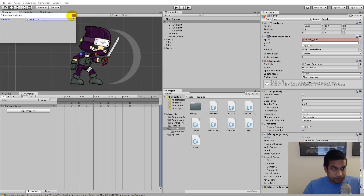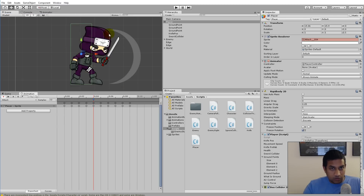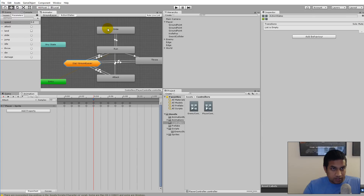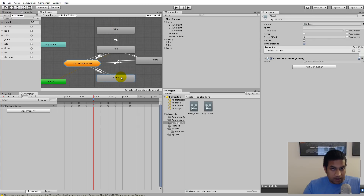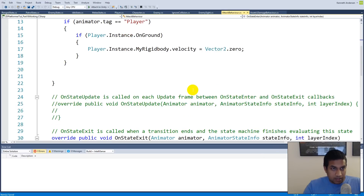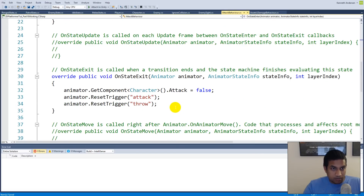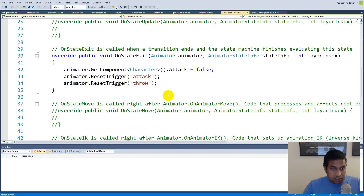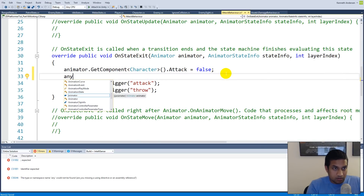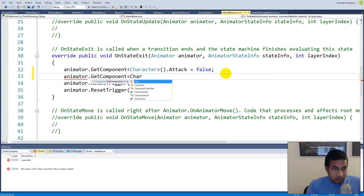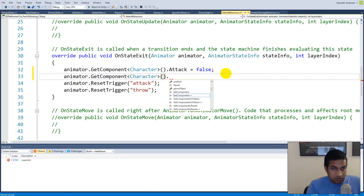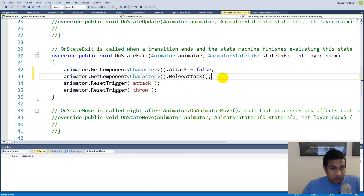We also need to disable the collider when the attack finishes. Go to the Animator, find the action states, open the attack state's behavior, and in OnStateExit call animator.GetComponent<Character>().meleeAttack() to toggle the collider off again when the attack animation ends.